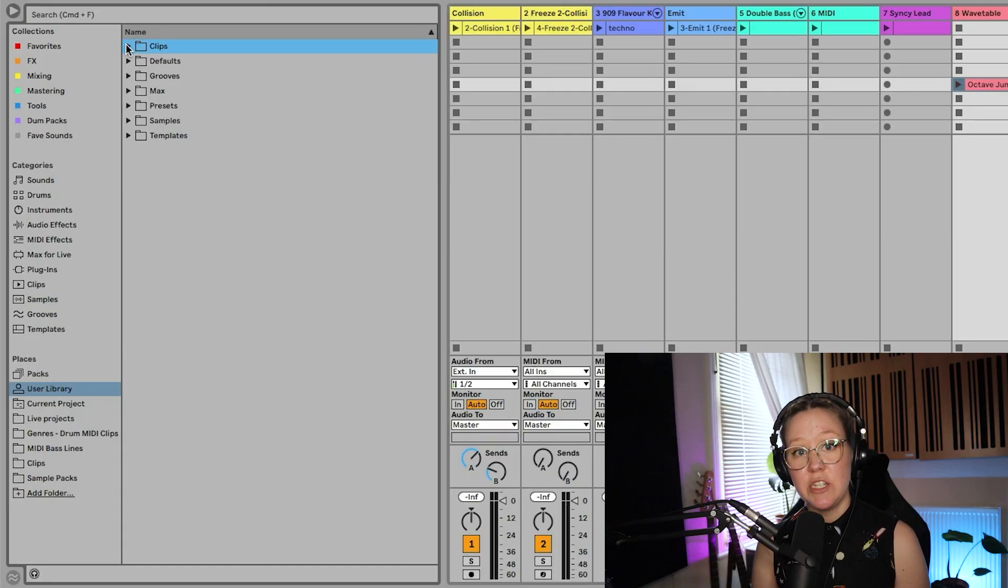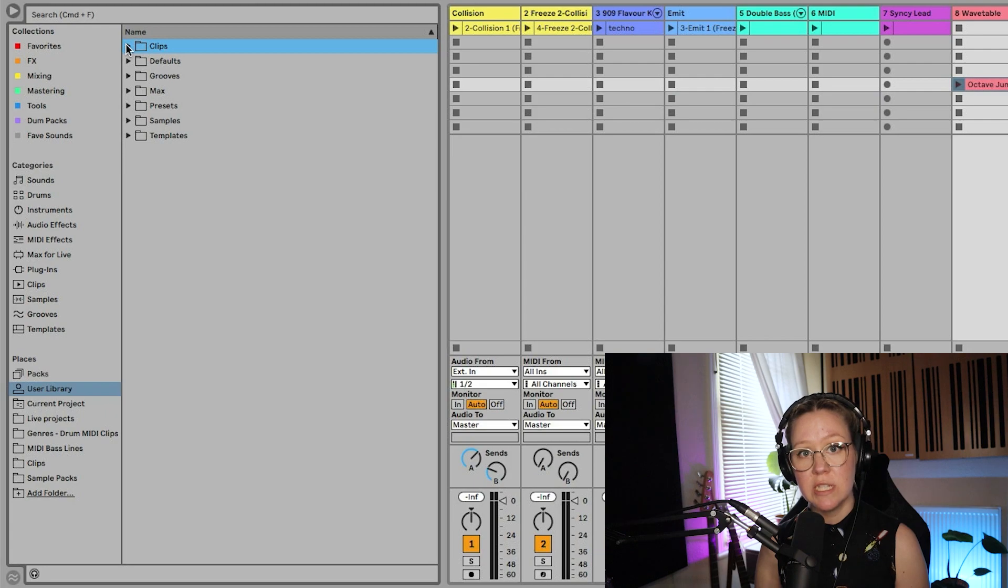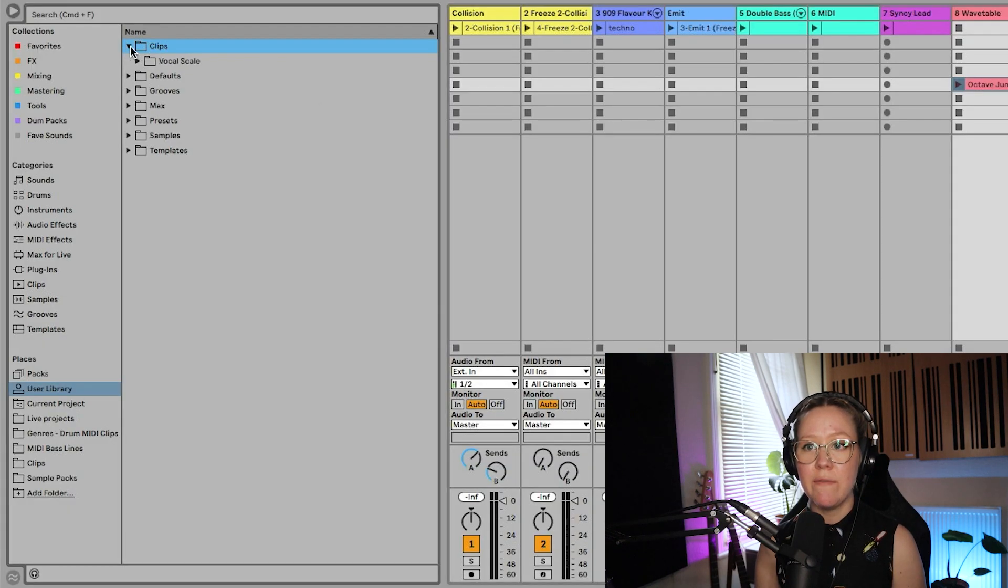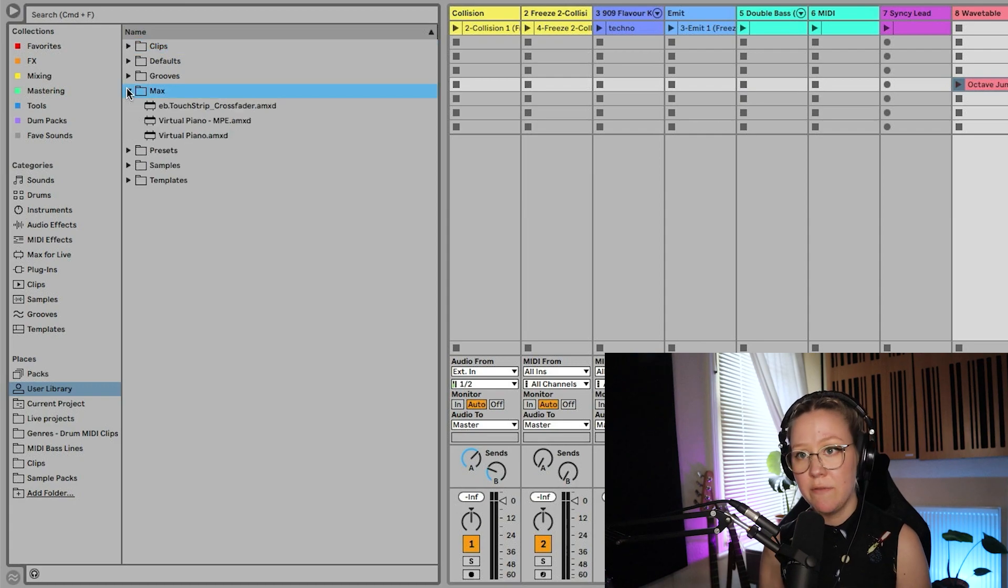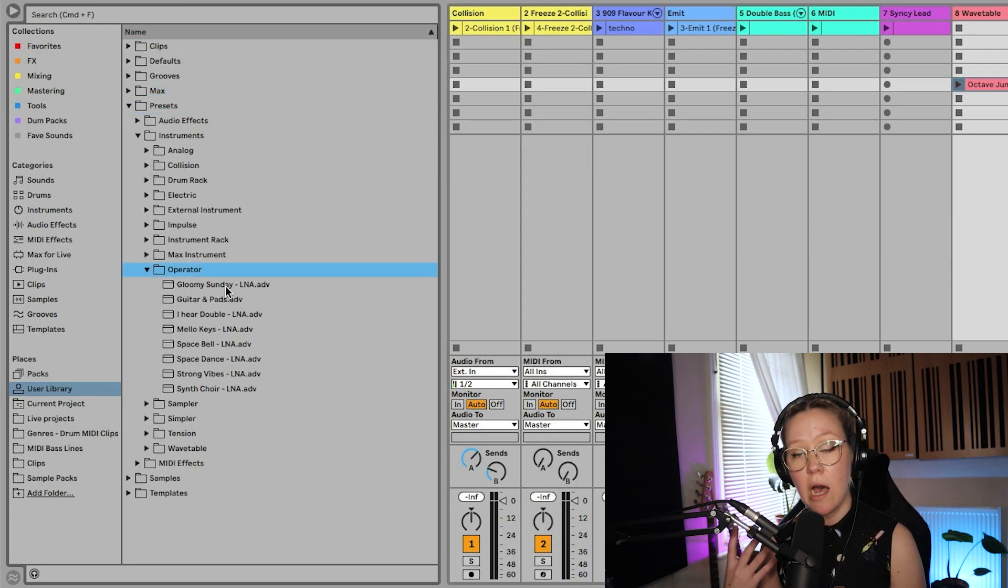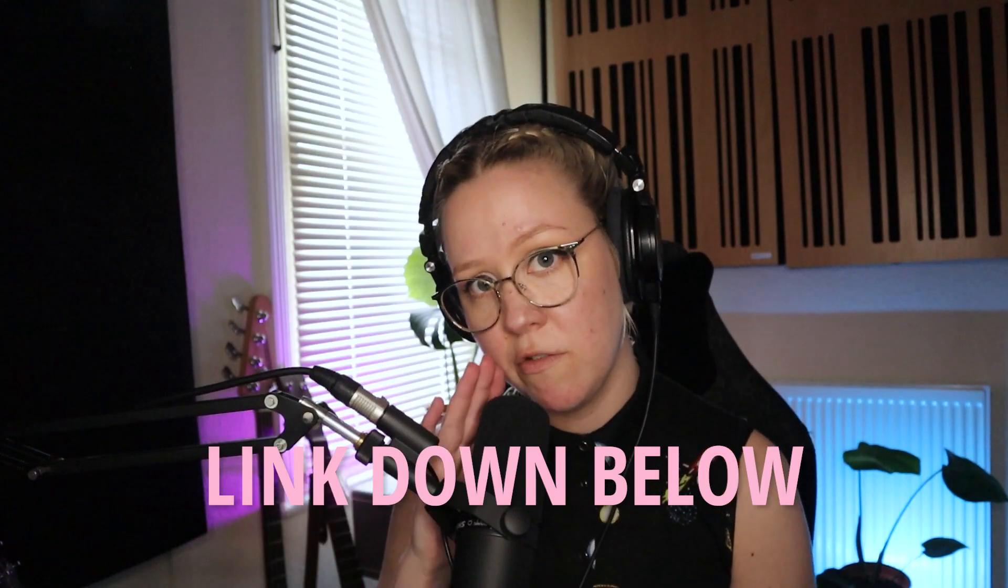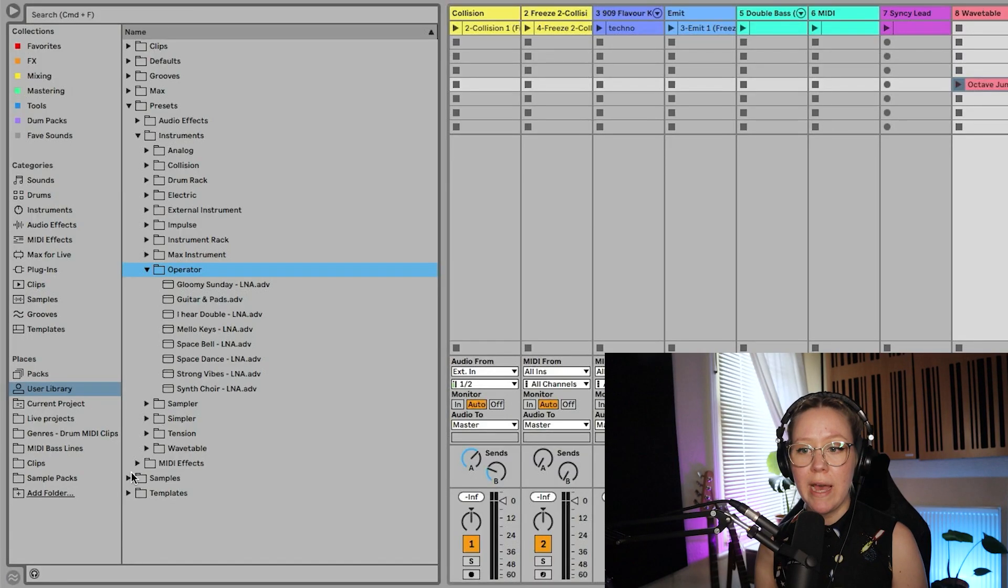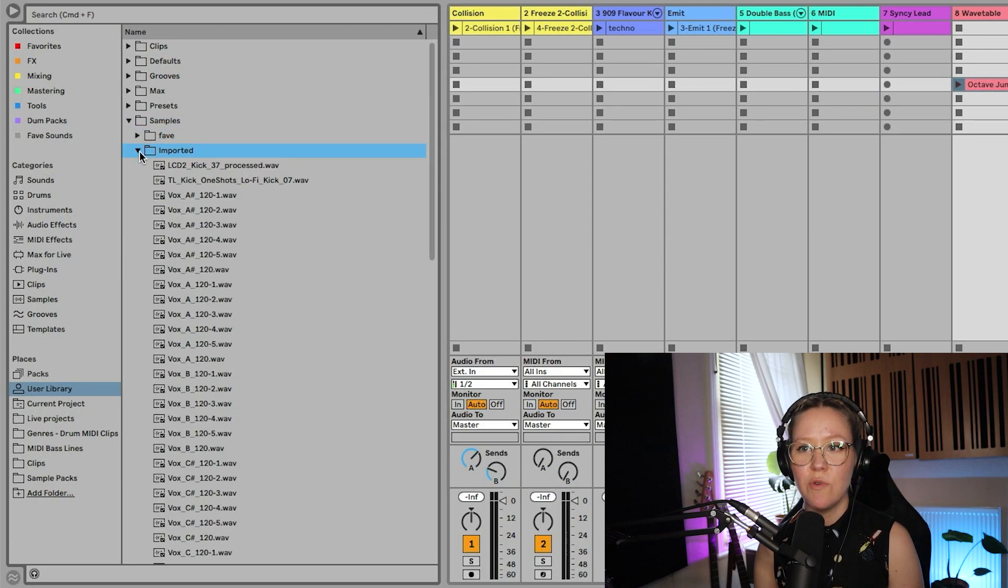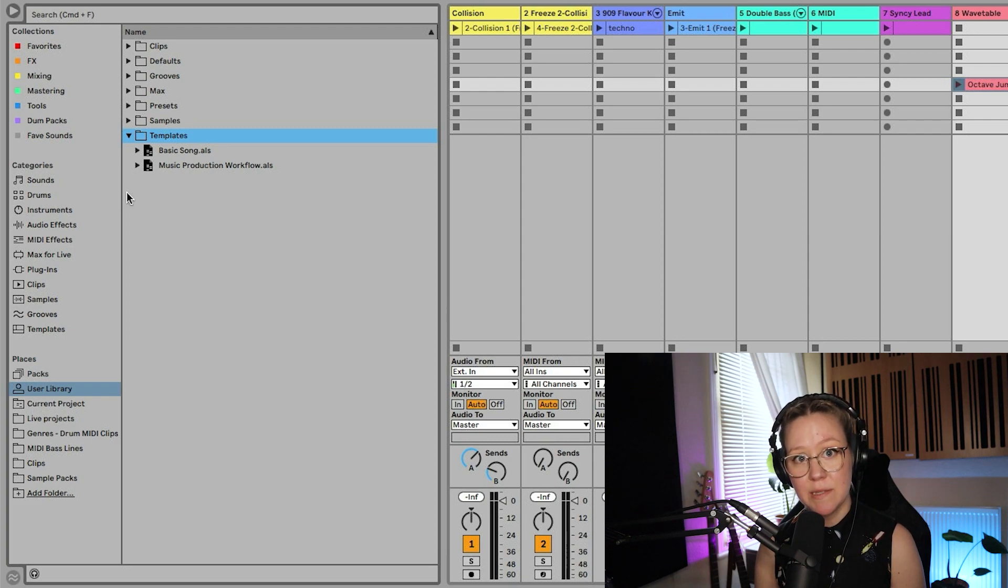The user library is the default location for items you save yourself. I already showed where to determine it. It's preferences library, the location of user library. Here we have everything example, all my clips that I might want to save into Ableton, but also I have my presets. These are presets that I have created. You can download them from my website from the link down below, but also we have our samples, we have favorites, imported ones, and we also have templates.